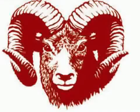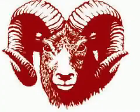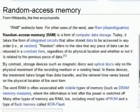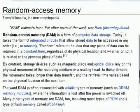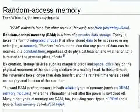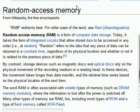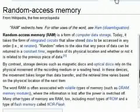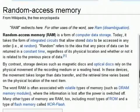Well, yes, this is a RAM, but that's not what we're talking about. In computers, RAM stands for Random Access Memory, and RAM is what your programs run on.